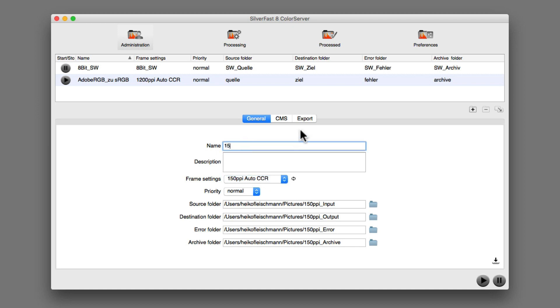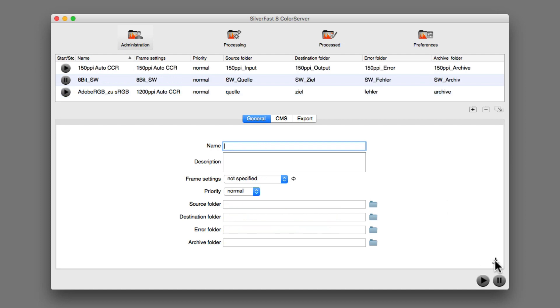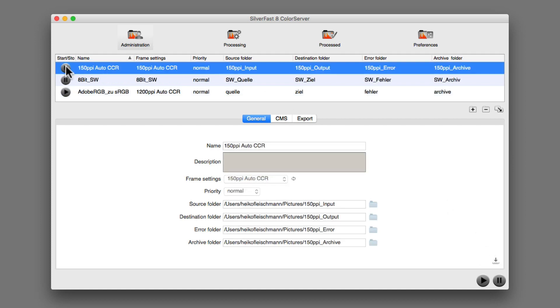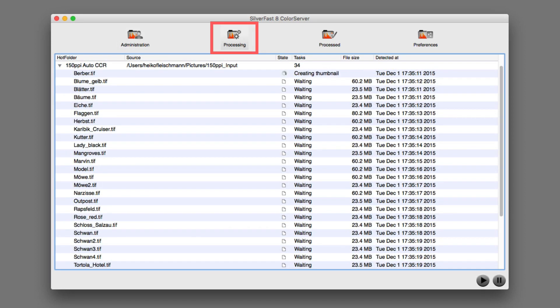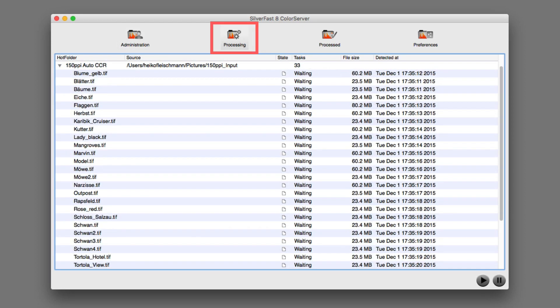Type a name, save the settings, and then start the hot folder. Under Processing, the hot folder's activities can be monitored.